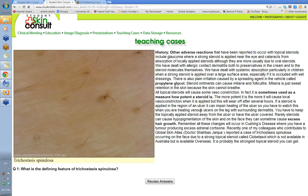If a steroid is applied near an ulcer, it can impair healing. So say you've got a varicose ulcer in the leg with varicose dermatitis — apply the steroid to the dermatitis but leave about a centimeter around the ulcer itself. Steroids can also cause hypopigmentation of the skin, and excess hair growth — if you've been applying a strong fluorinated steroid to a patch of discoid eczema or lichen simplex chronicus in hairy areas, you may get thickened hair growing in that area.